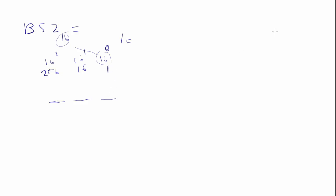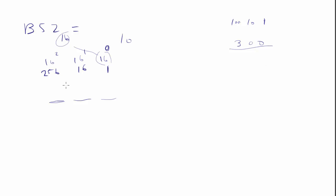Just like in decimal. Remember that we have the ones position, we have the tens position, we have the 100s position. And if you see a number like 300 in decimal, you know that that's equal to 300s. So here we say, I have B 256s, I have 5 16s, and I have 2 1s.